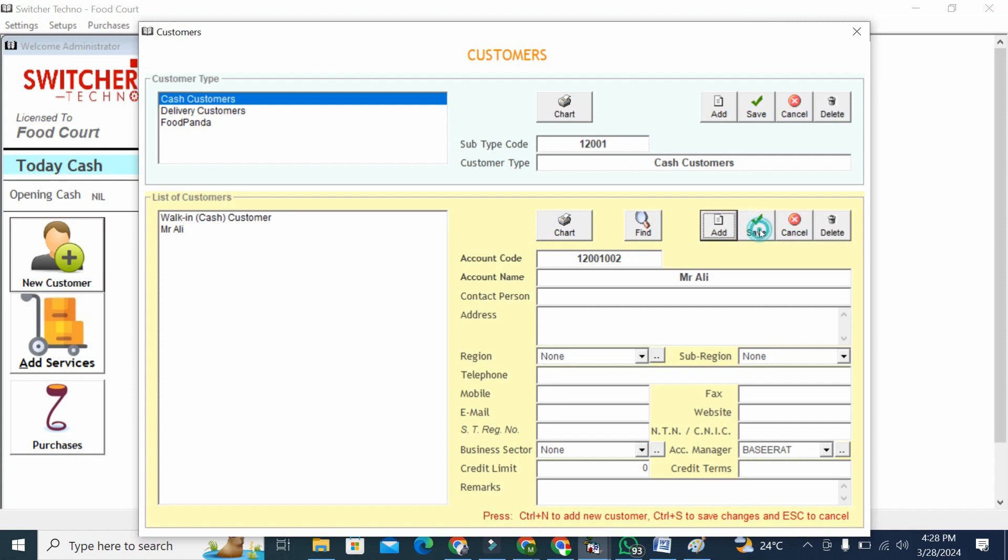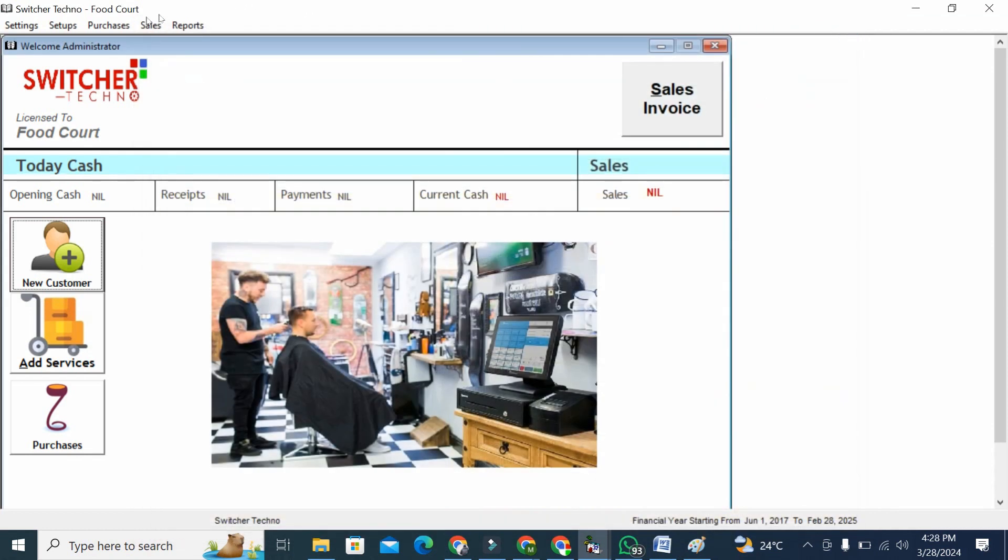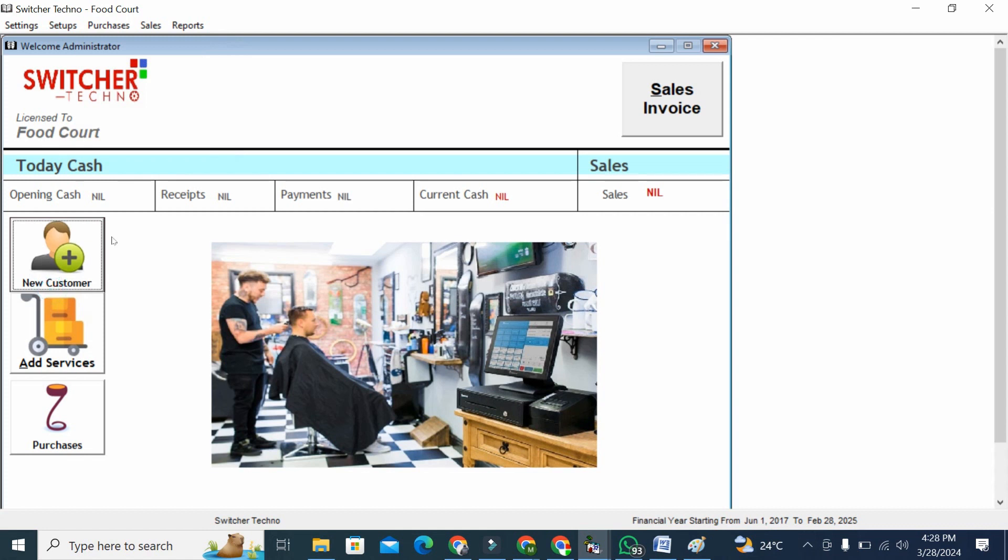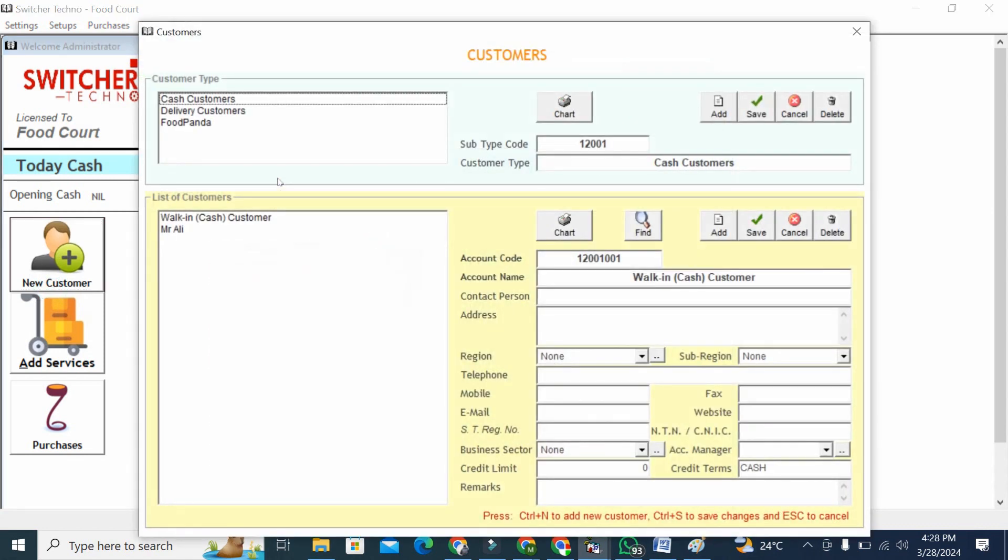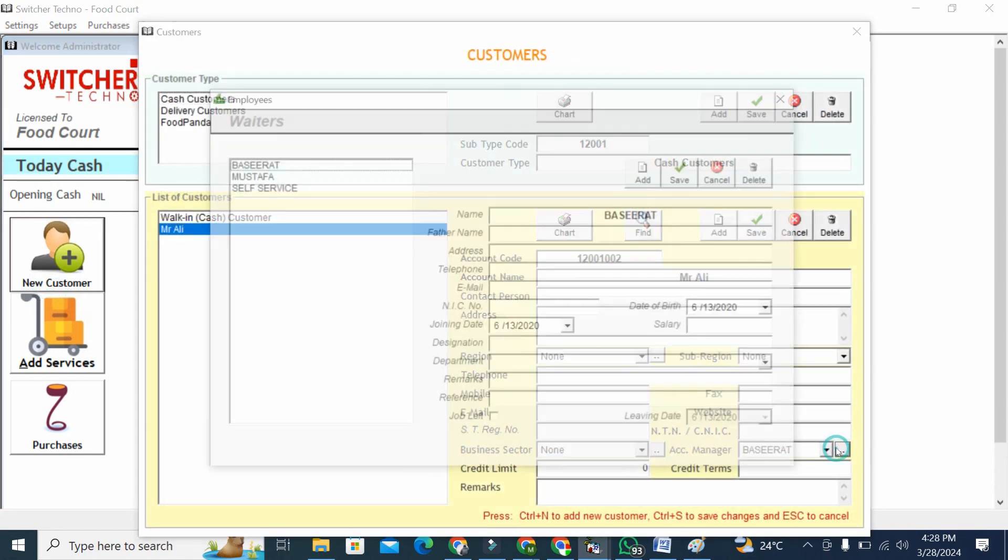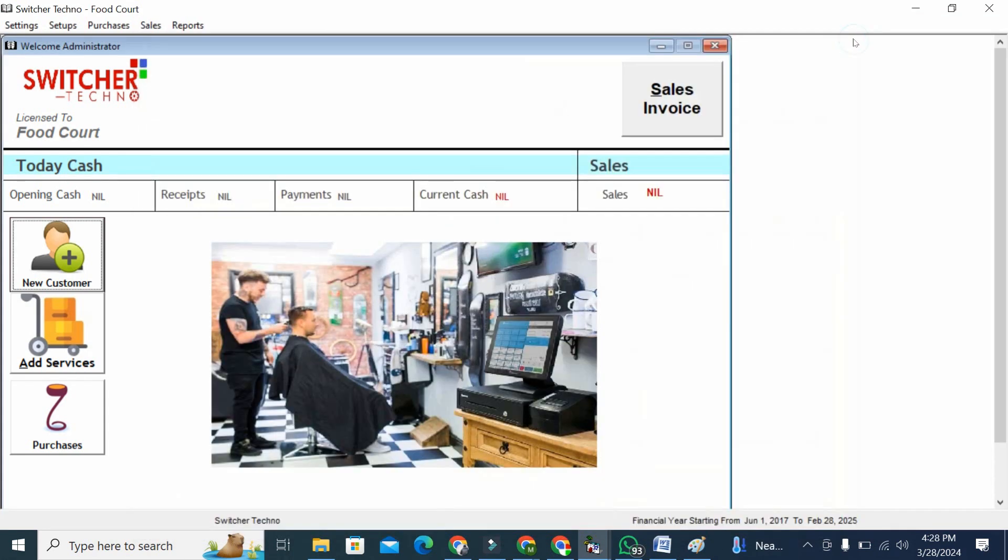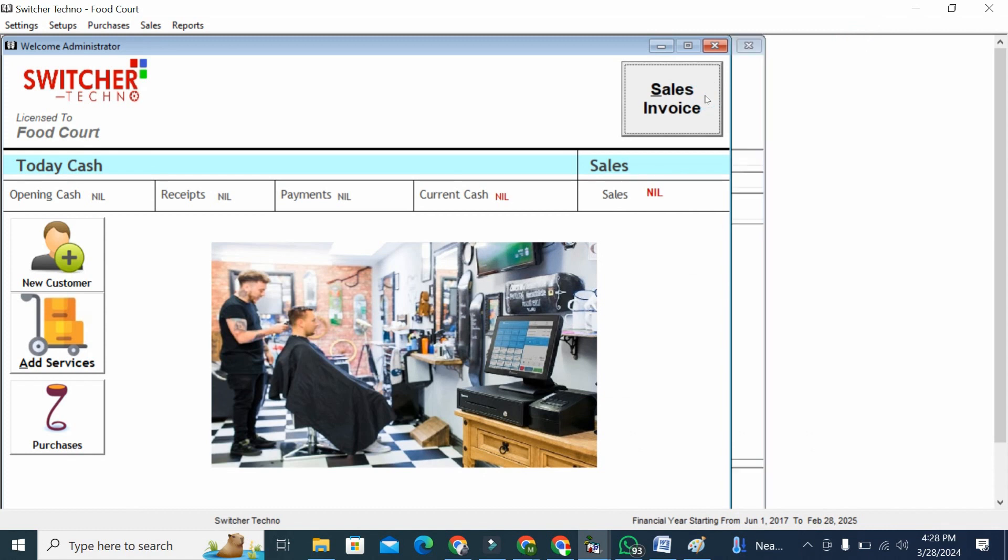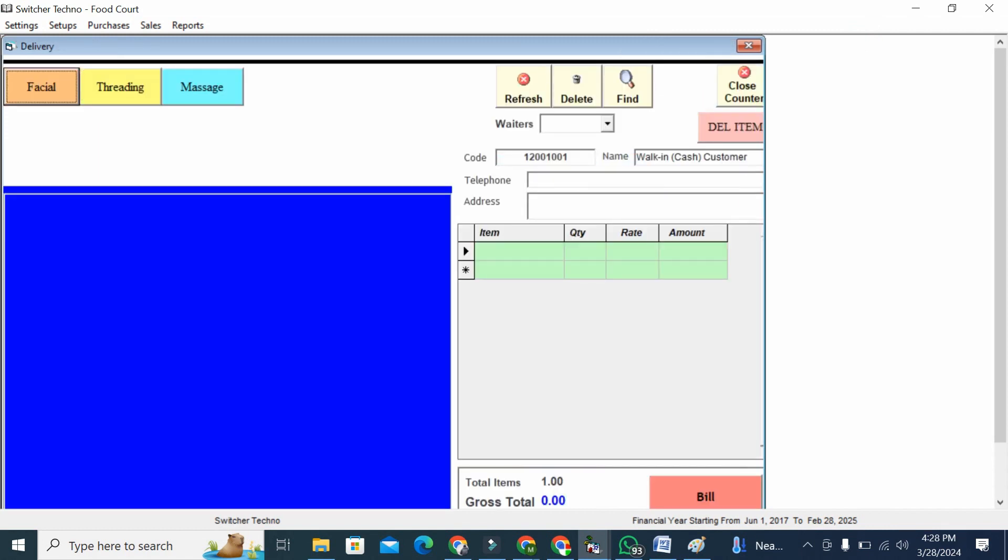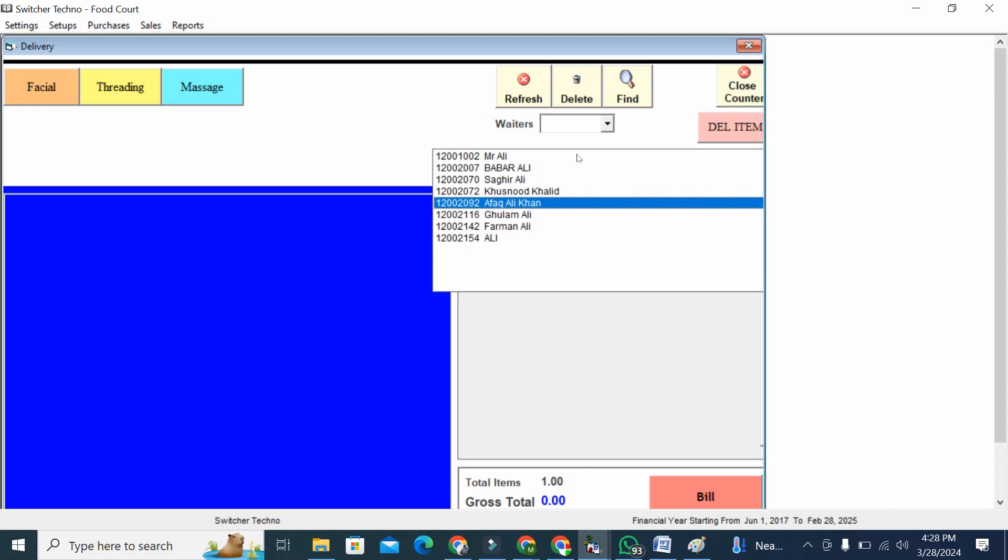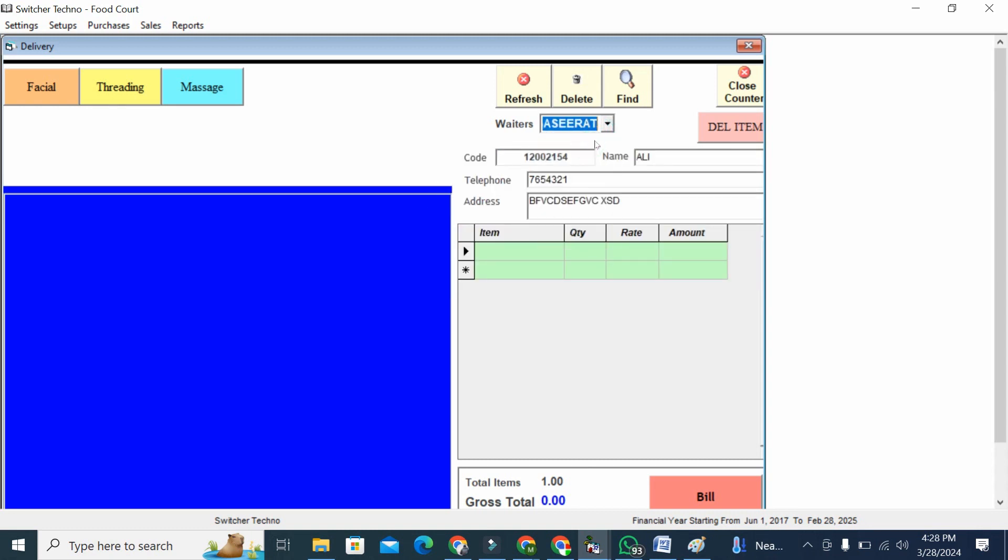Also, whoever works in your salon - your employees who are giving services to your customers - you can add your employees here. Now I'm going to go to sales invoice. Here I'm going to select the customer Ali which I already have. I can select my employee, for example Basira, who's giving services.